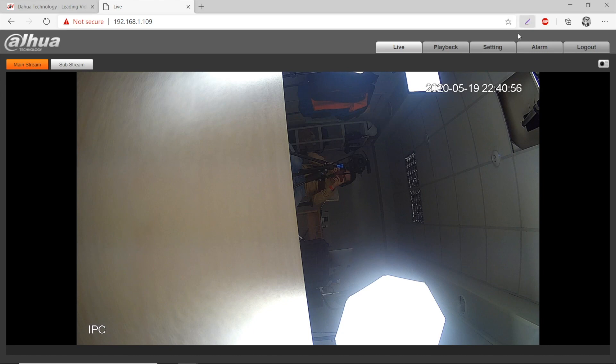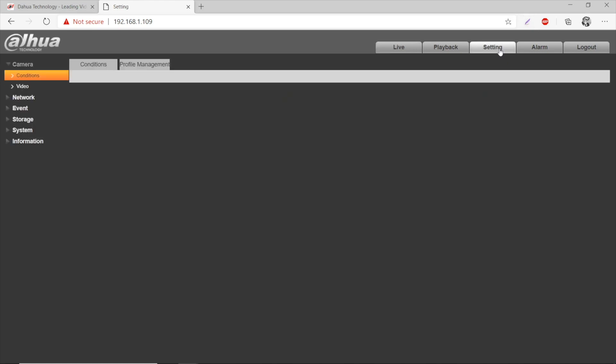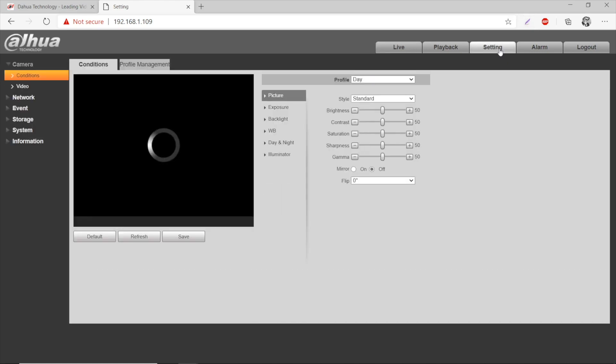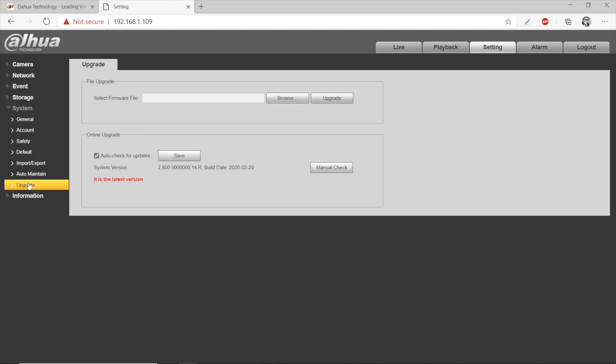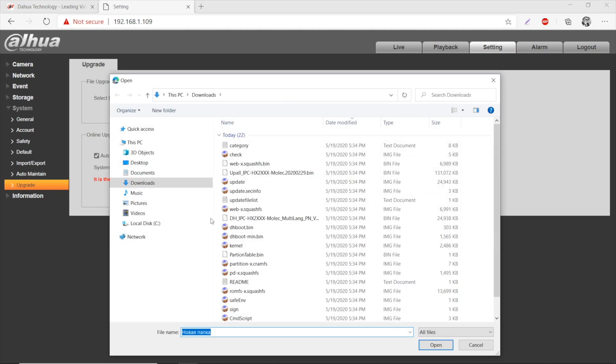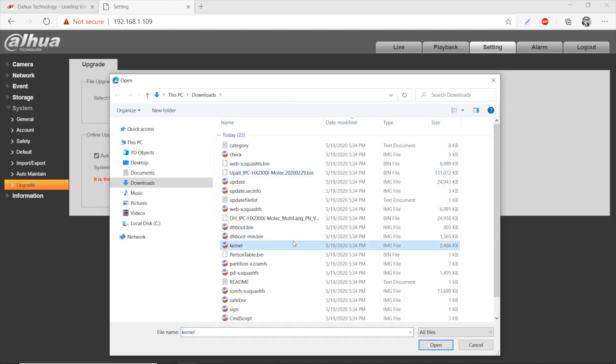Now, logging in and right away we are going to the settings tab. Here we need the system item, and the firmware upgrade item. Here in the file upgrade field, when you select a firmware file, we press browse and locate that exact bin file.